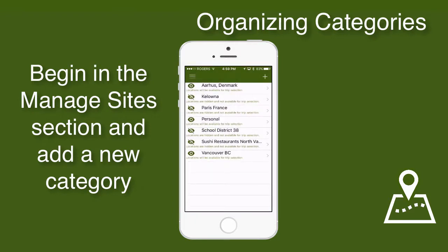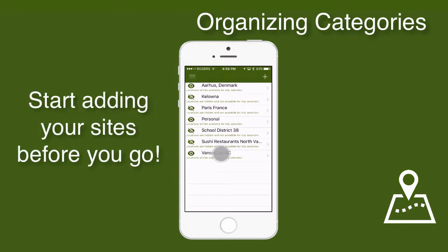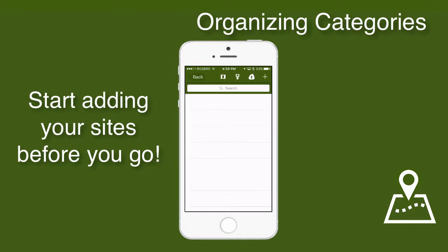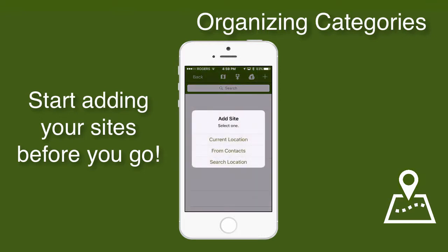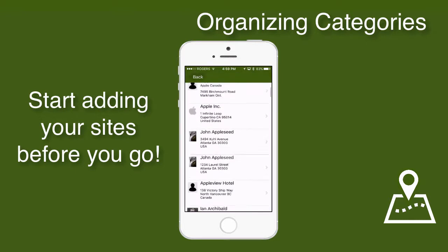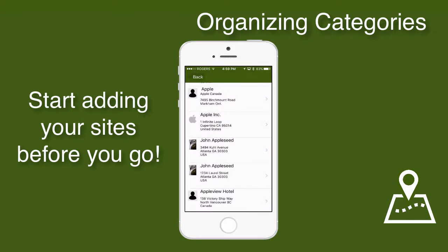Now I can open this empty category and start to add some sites. I can tap the Add button and choose from Contacts or search a location. Since I'm not in Vancouver right now, there's no point in choosing the current location. Let's first choose from Contacts, and I'll add the hotel that I'm staying at.